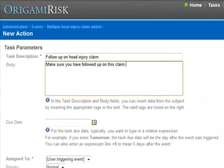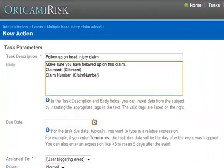So, for example, by typing this, the body of the task will say make sure you have followed up on this claim, claimant Joe Smith, claim number 12345, or whatever the appropriate data actually is.